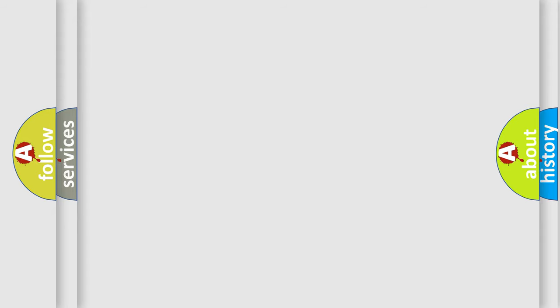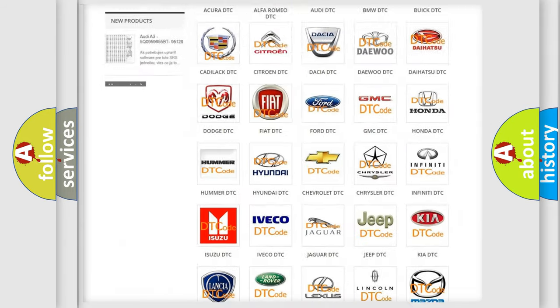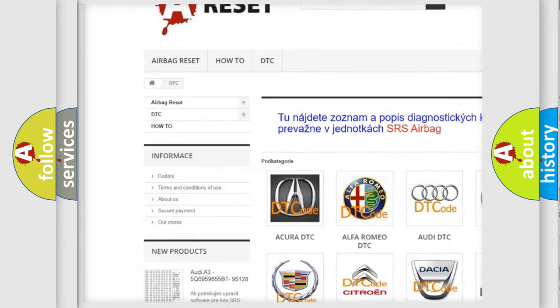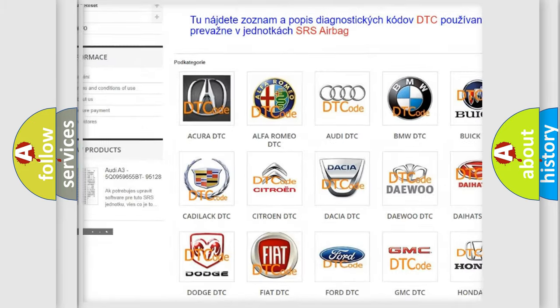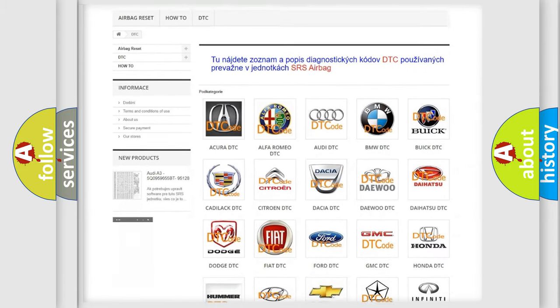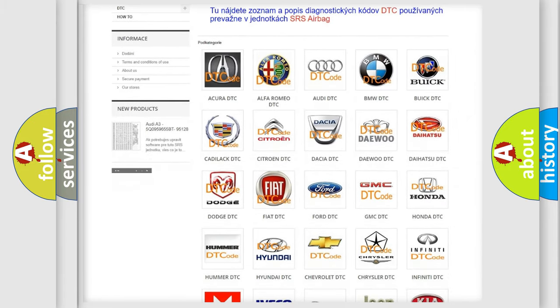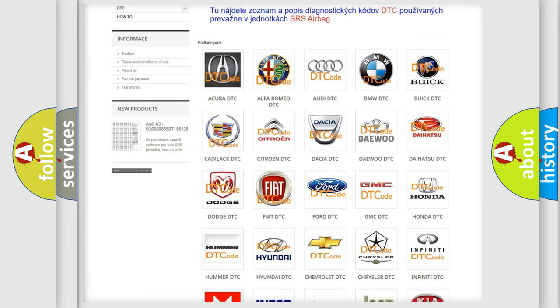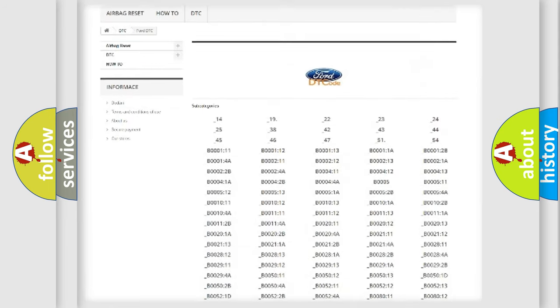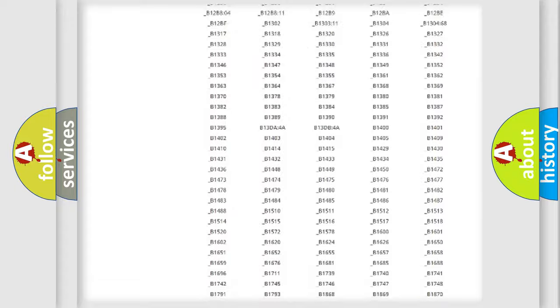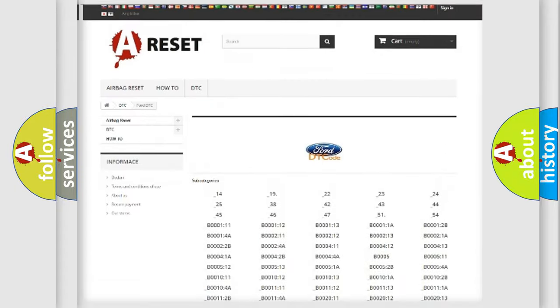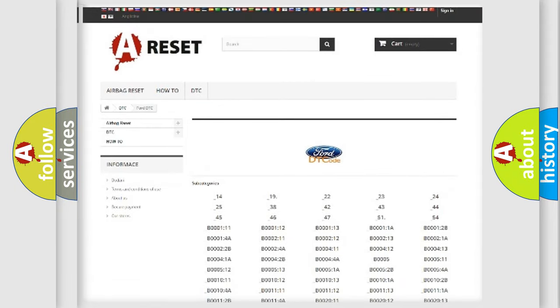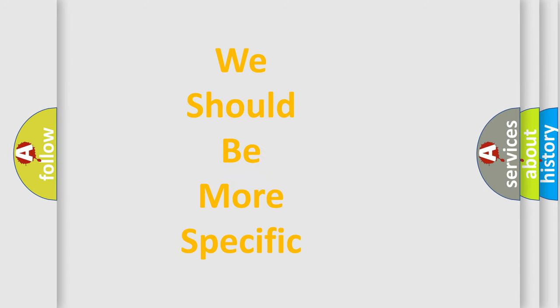Our website airbagreset.sk produces useful videos for you. You do not have to go through the OBD2 protocol anymore to know how to troubleshoot any car breakdown. You will find all the diagnostic codes that can be diagnosed in a car, infinity vehicles, and also many other useful things. The following demonstration will help you look into the world of software for car control units.